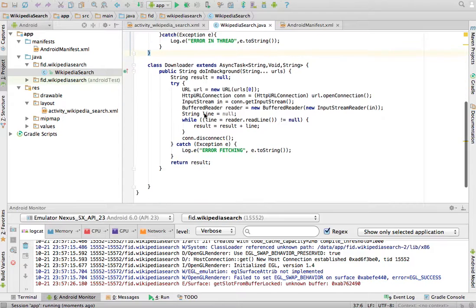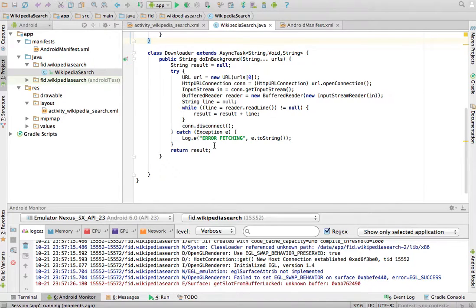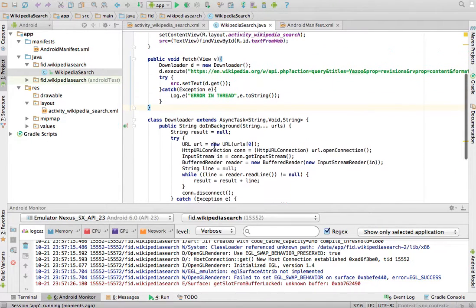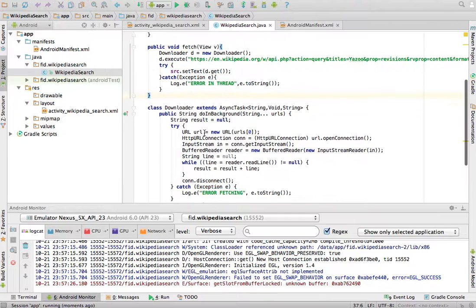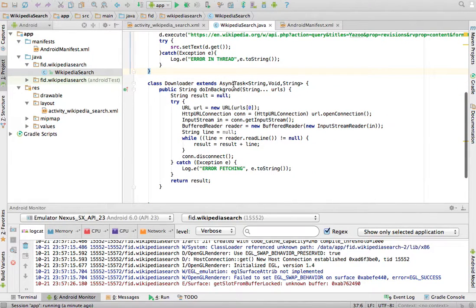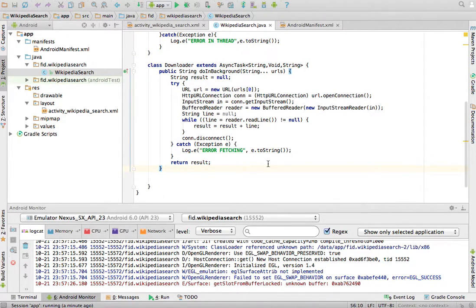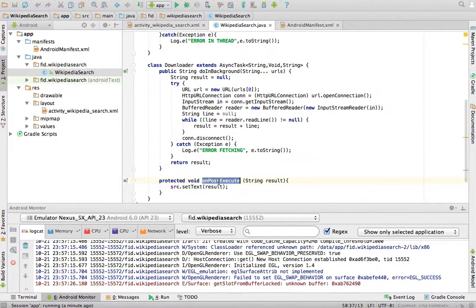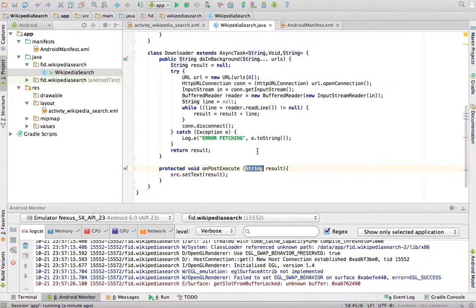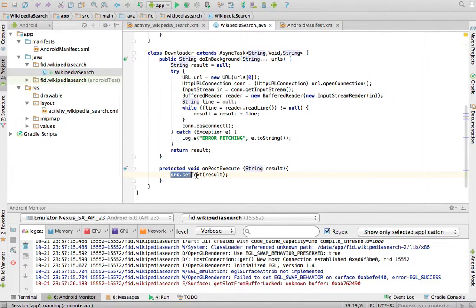Note that this class here can actually be in any other Java file. You could have created a new Java file and do this class over there. Now, there's another way to do this, too. The async task also has another method that you could overwrite, which will be called after the task is finished. And that is the onPostExecute. This parameter here must be the same parameter as this one here. The result. And what I'm going to do is, onPostExecute, I'm going to set the text of this text box to result.